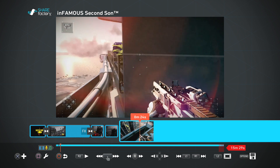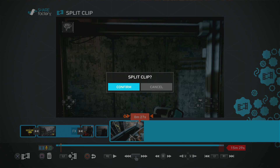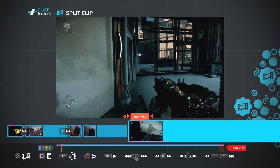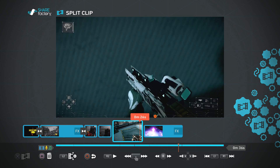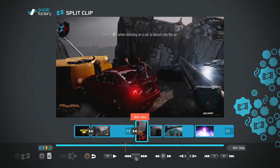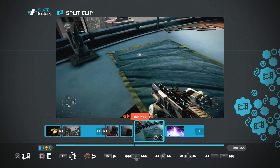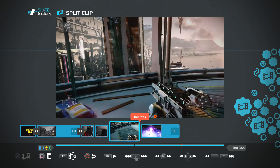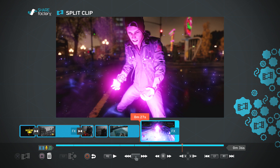We want to just add a few seconds, so we go back to the split clip tool, split it there, and then delete that clip — you can do that automatically by just highlighting over the clip you want to delete. And there you go — that's how you add clips from multiple different games onto one timeline to make a montage of various scenes.